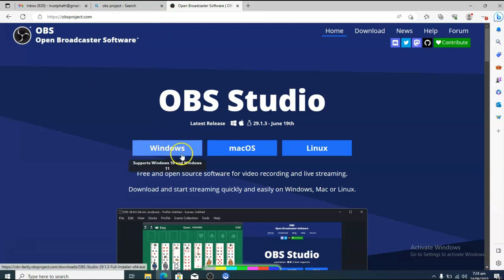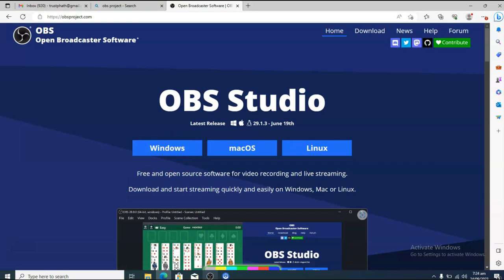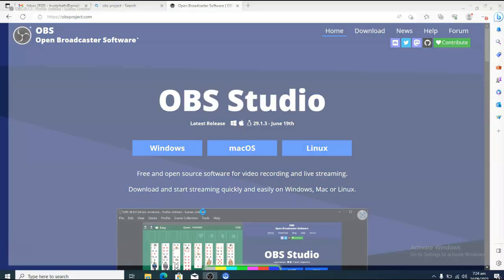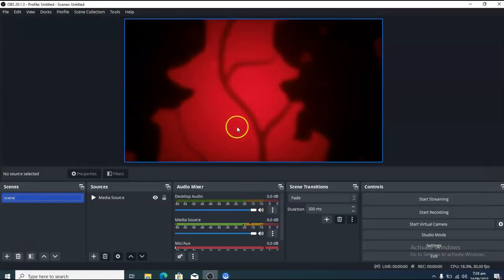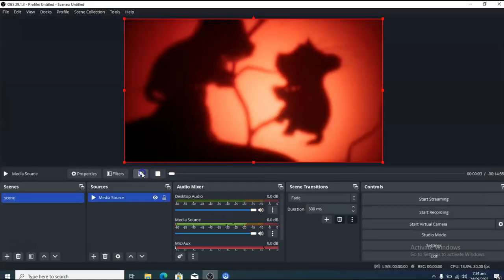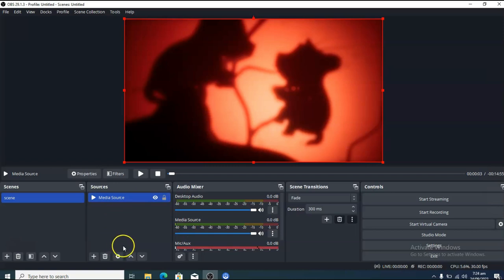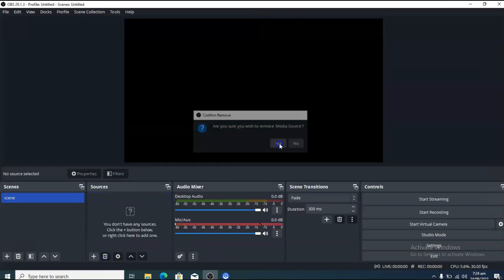Download OBS Studio and have it installed. When it's installed it will show you some steps to log in, but just cancel out that step. I'm going to show you everything you need to do. I'm assuming you are opening OBS for the first time.